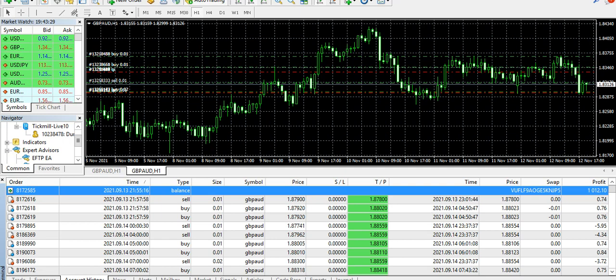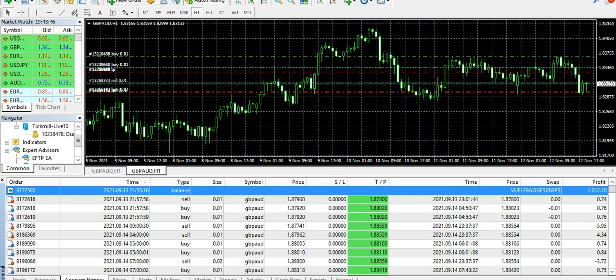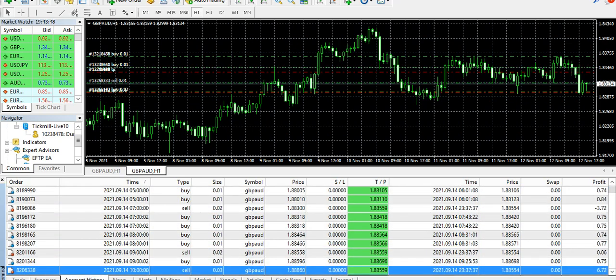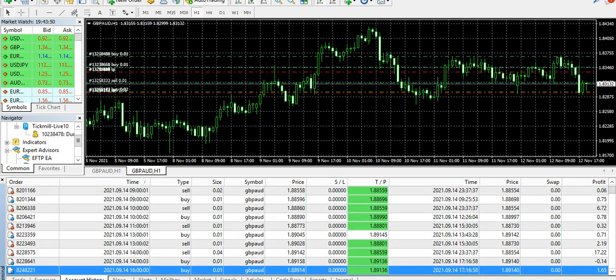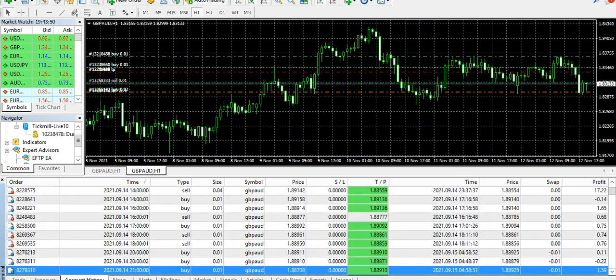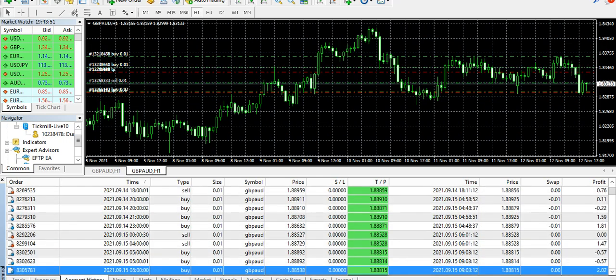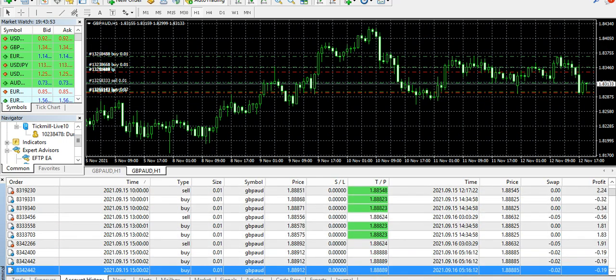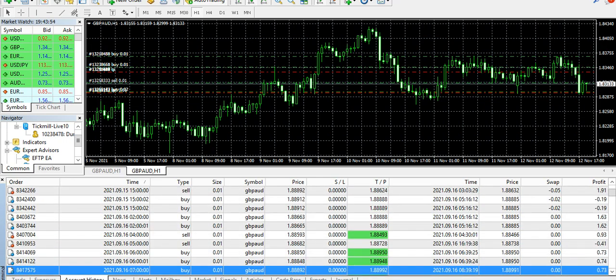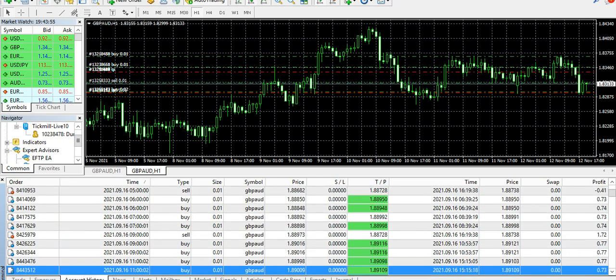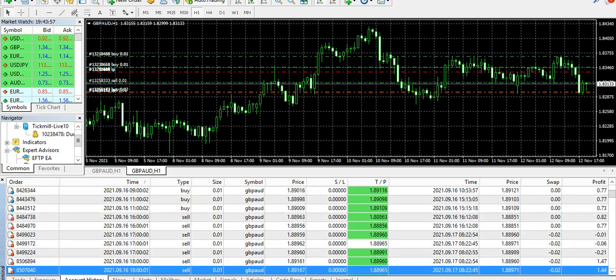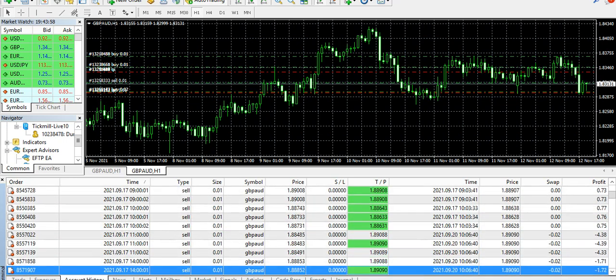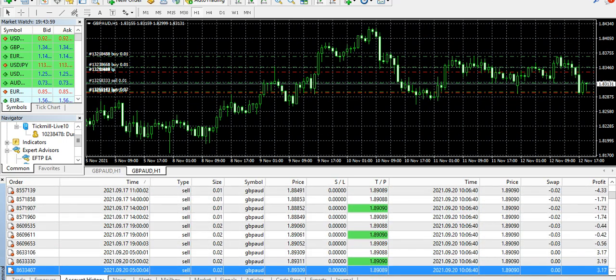We started it on 13th of September with an amount of $1,012. However, I would prefer to trade it on at least like $1,200 plus, $1,200 to $1,500. But this account we started with $1,012 on 13th of September, so it's complete two months.